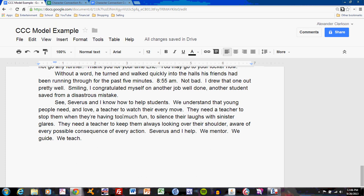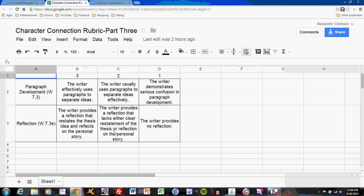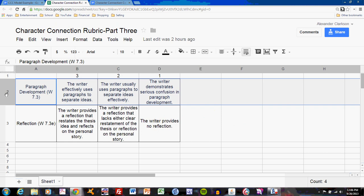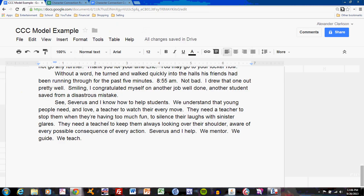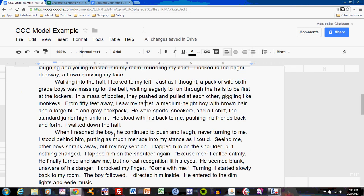This final paragraph has answered the character connection part three rubric. Taking a look at that rubric, we can see that we have the standard paragraph development criterion. The more important criterion is the reflection criterion. The mastery level requires that the writer provide a reflection that restates the thesis idea and reflects on the personal story. So when you are looking at writing the reflection, refer back to your thesis.